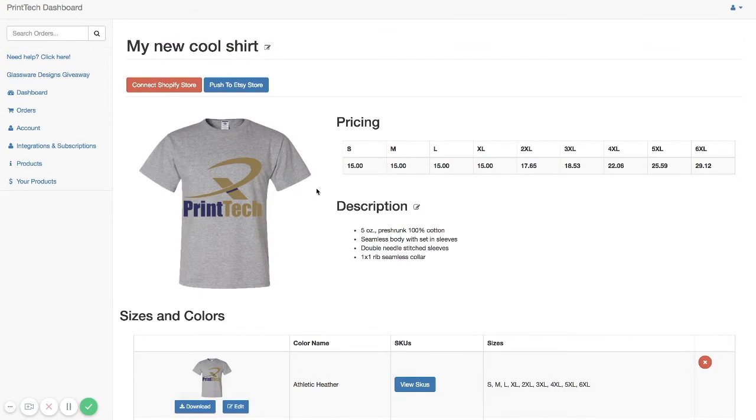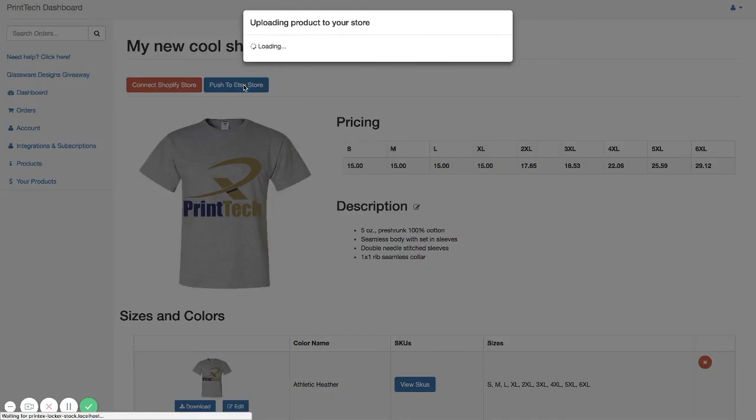Now that we have this product created, all we have to do is click one button and push this to our Etsy store. And this will create this entire listing with all the information that we filled out in our Etsy listings page.